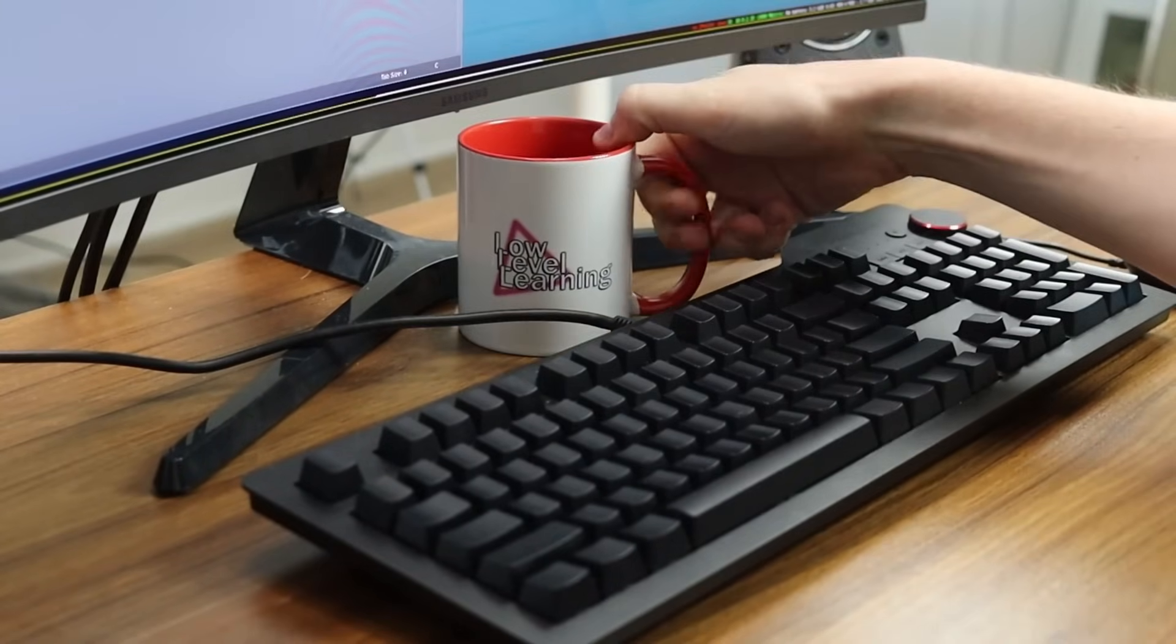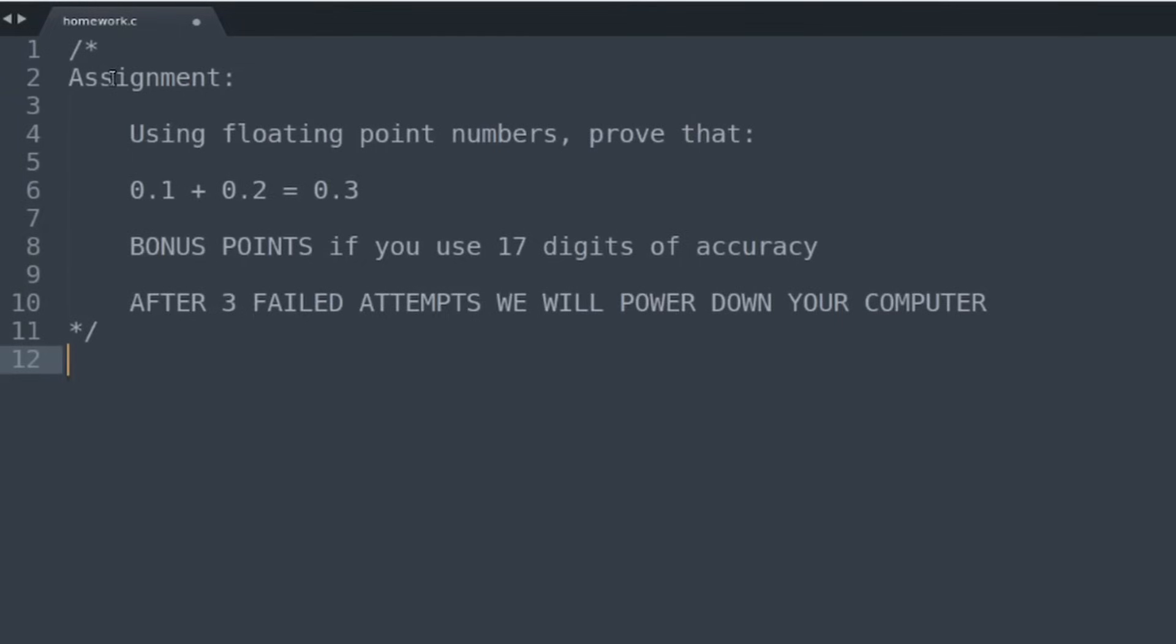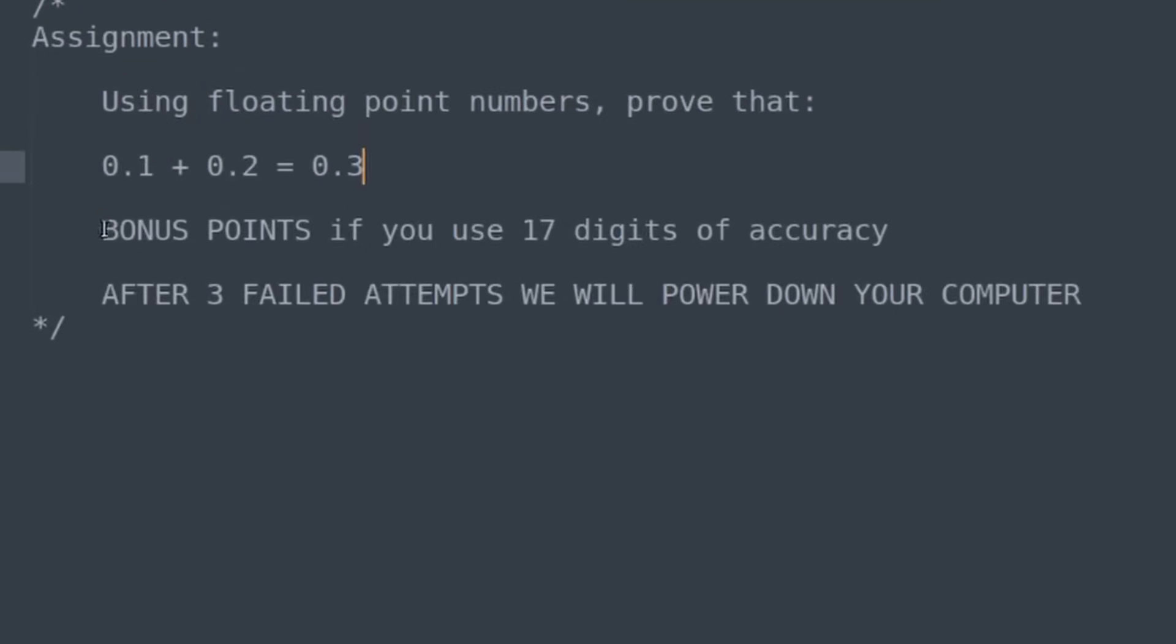Okay, let's get started on that homework. Assignment: Using floating point numbers, prove that 0.1 plus 0.2 equals 0.3.